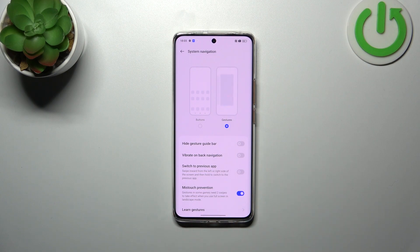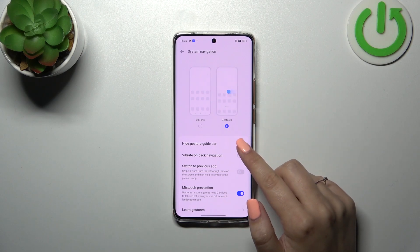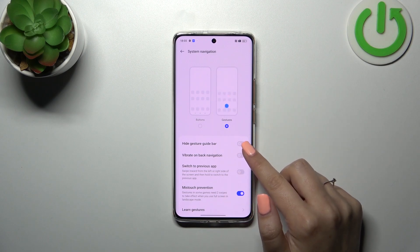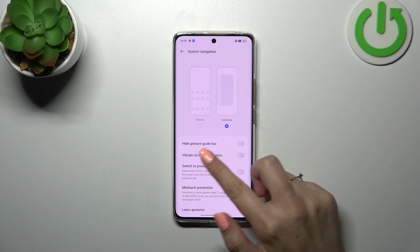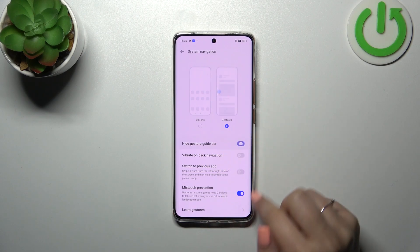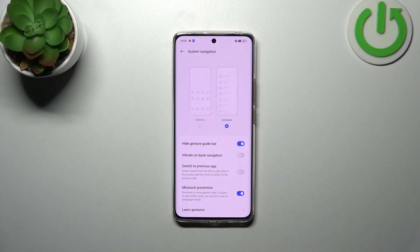To be honest, I prefer to turn on this option so we can hide the gesture bar — that way the screen will be clean.